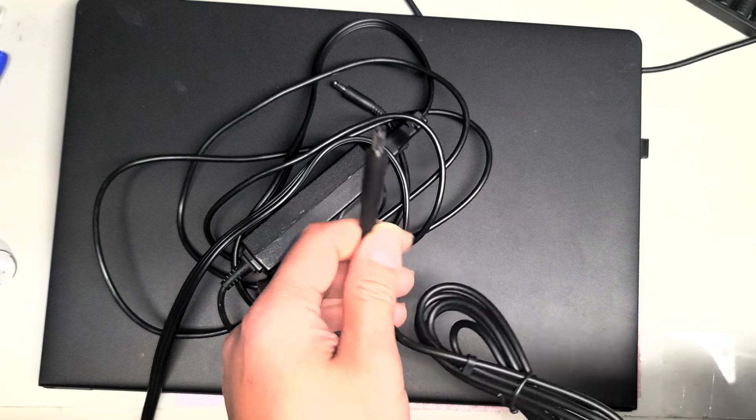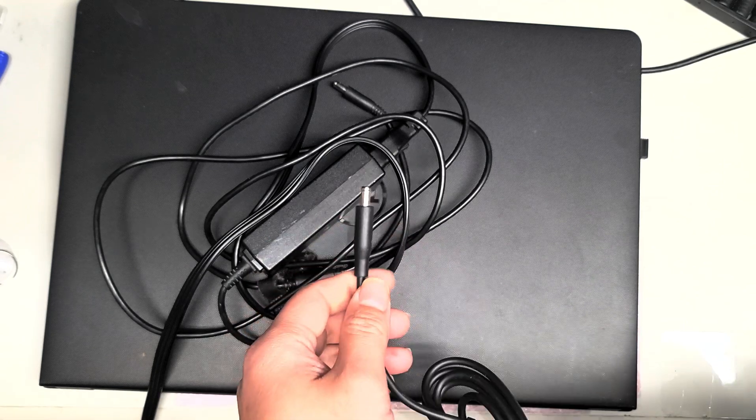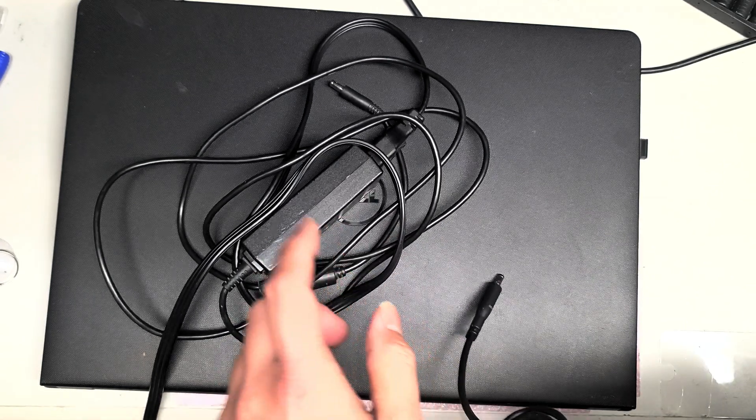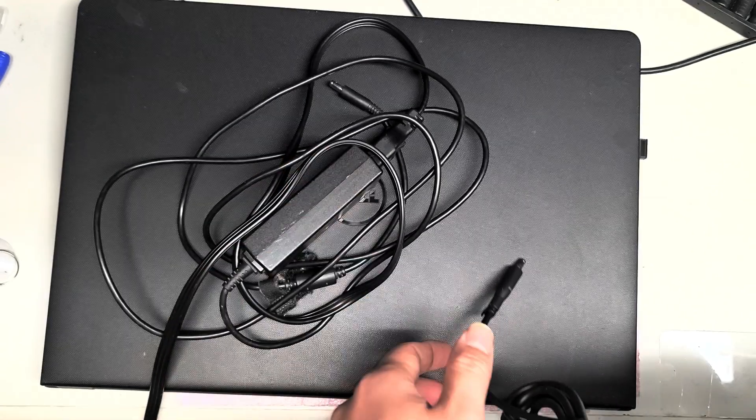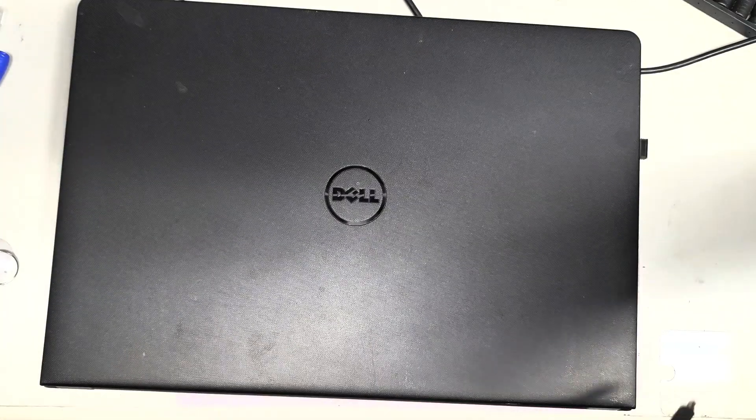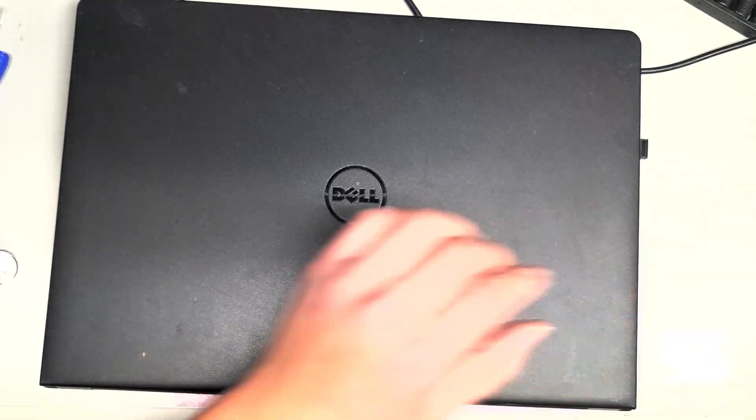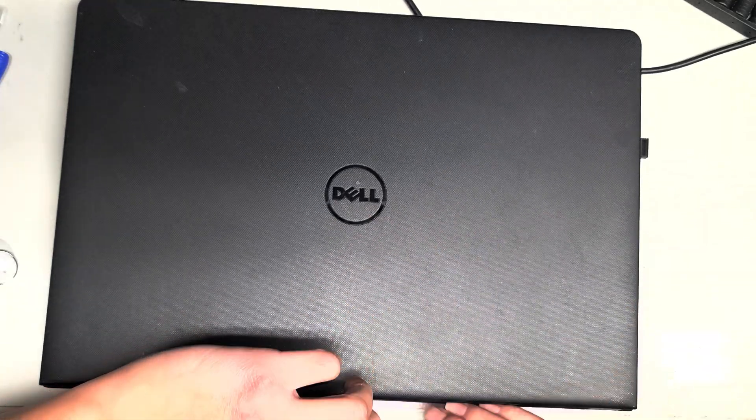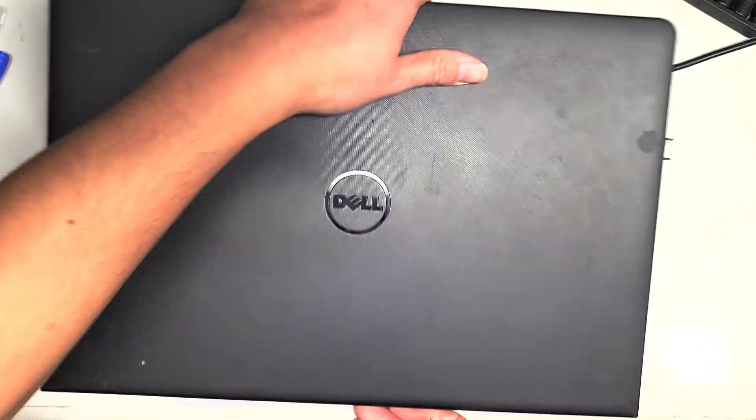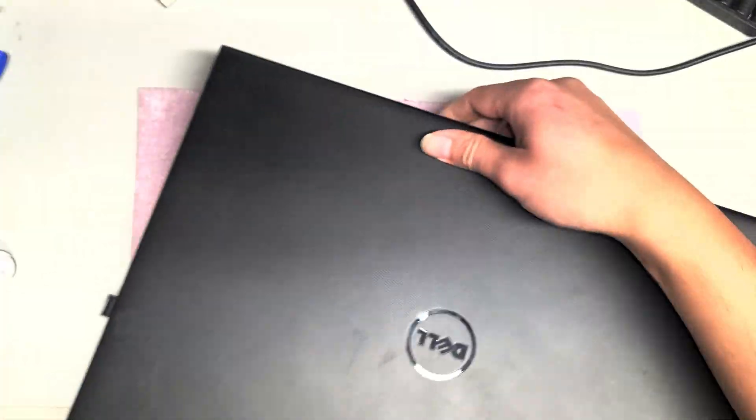If I go to the BIOS, so when you boot up the computer, you can press F2, go into the BIOS, and you can actually see that the laptop is charging. Let me see if I can show you that.